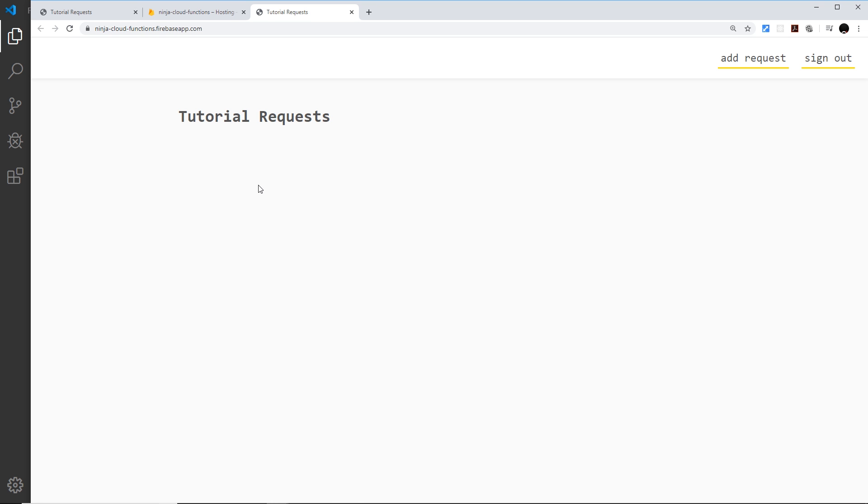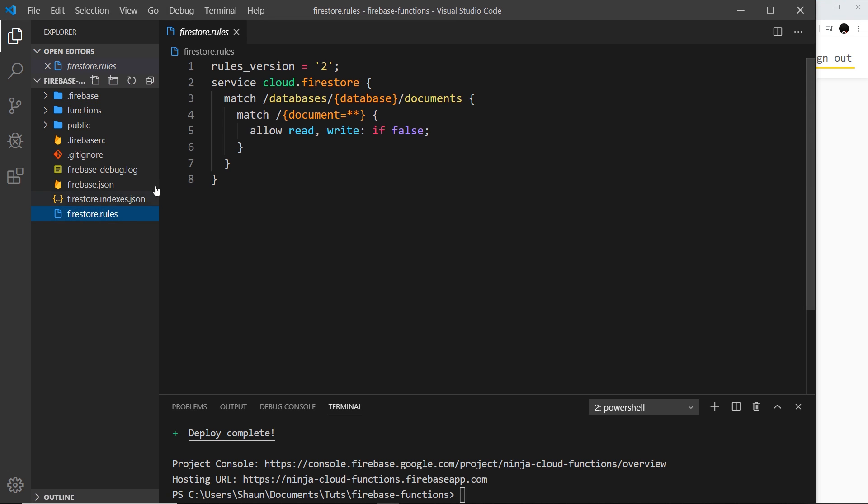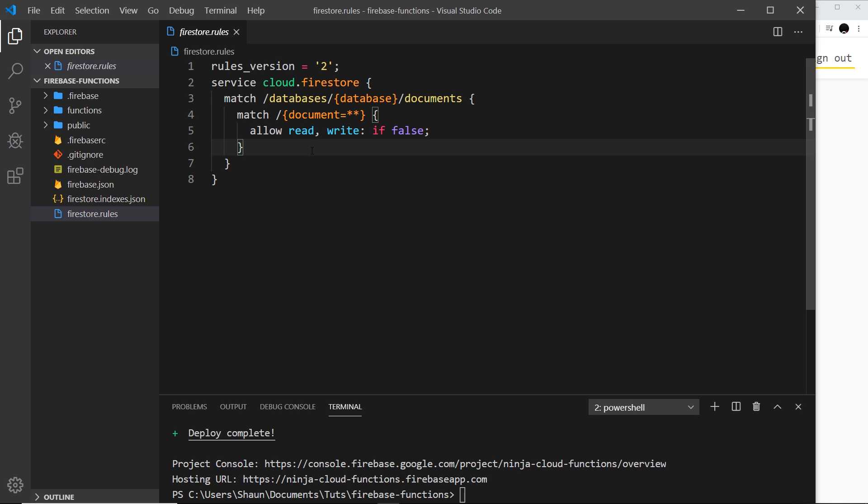And that's because when we deployed our Firebase project, we deployed the whole thing including the Firestore rules right here, which meant that these default rules were redeployed when we changed them earlier on. So we've changed them back now so that no one can read or write from the database.